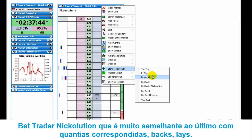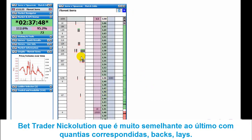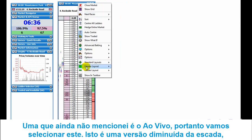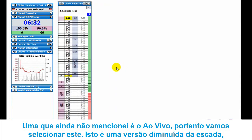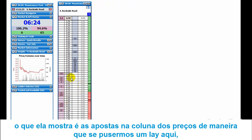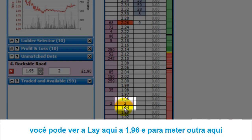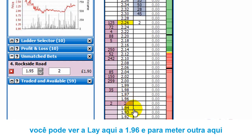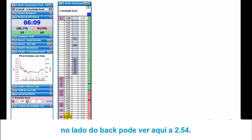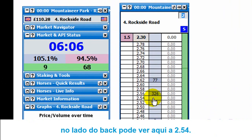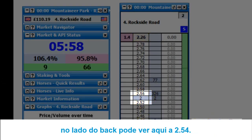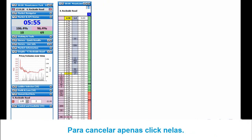The bet raider evolution layout is pretty similar to the last one, apart from you've got a price graph down here showing the amounts matched at various prices, with back and lay columns for your bets. The in-play layout is a really slimmed down version of the ladder. What it does is display your bets in the price column itself. So if we put in a two pound lay at 1.95, rather than seeing the price 1.95 we see our bet. Putting one in on the back side at 2.54, you can see it there. To cancel, you just click on it.